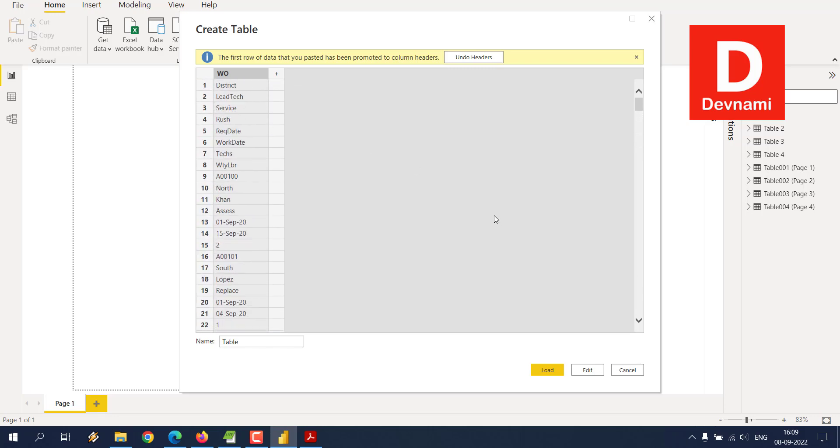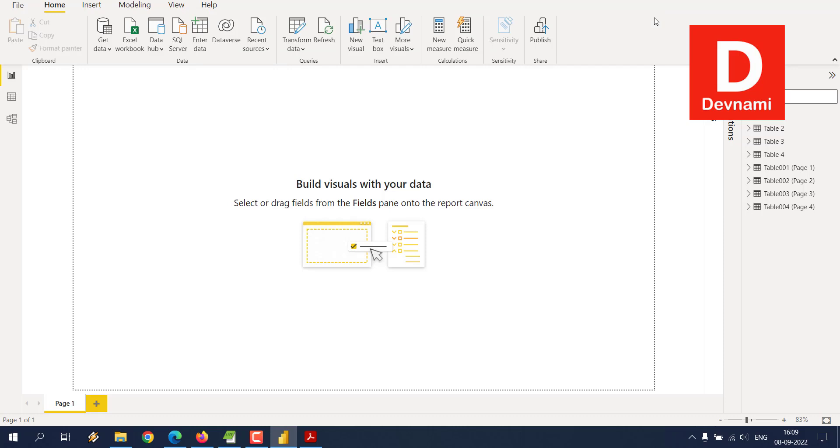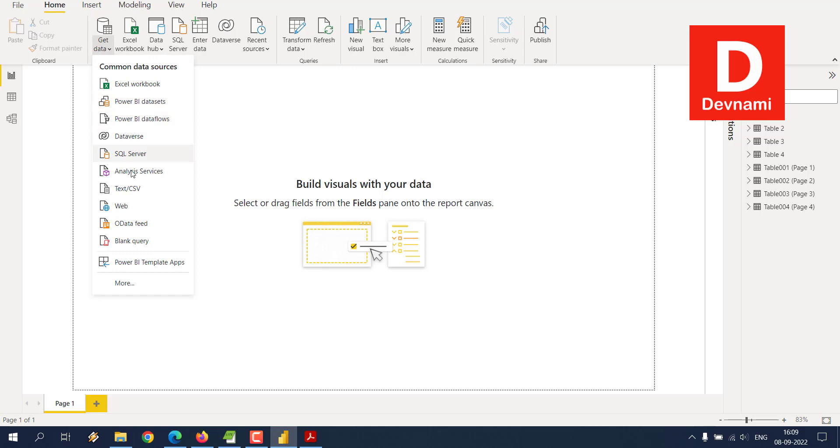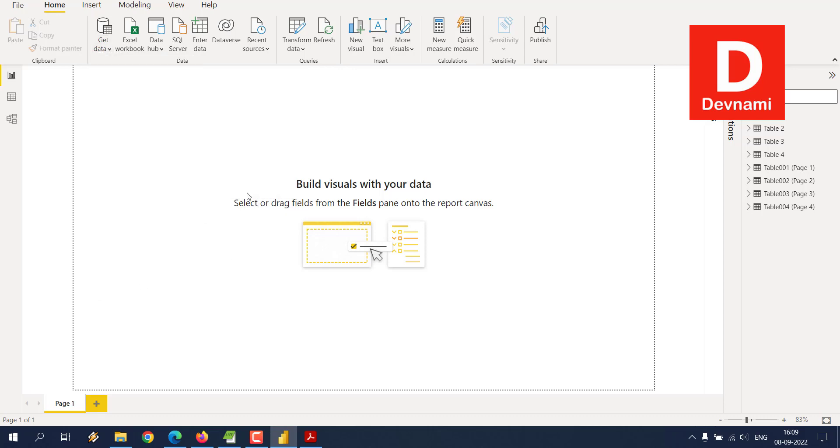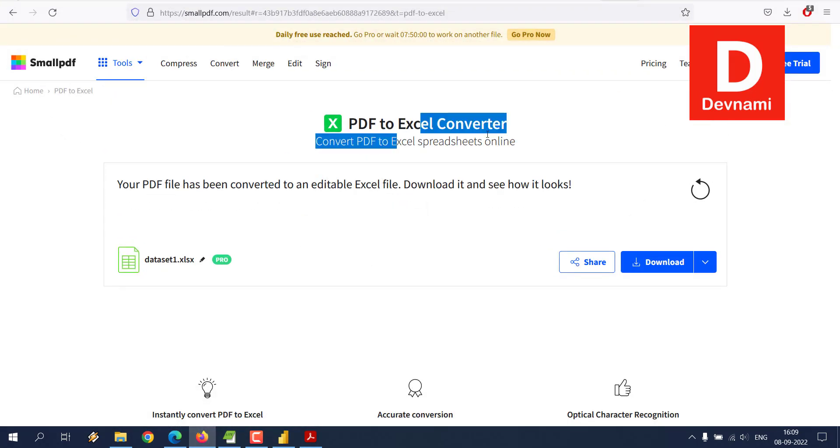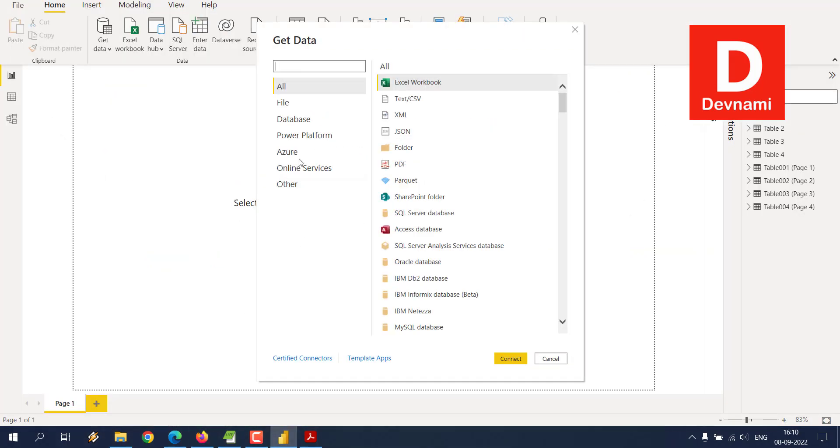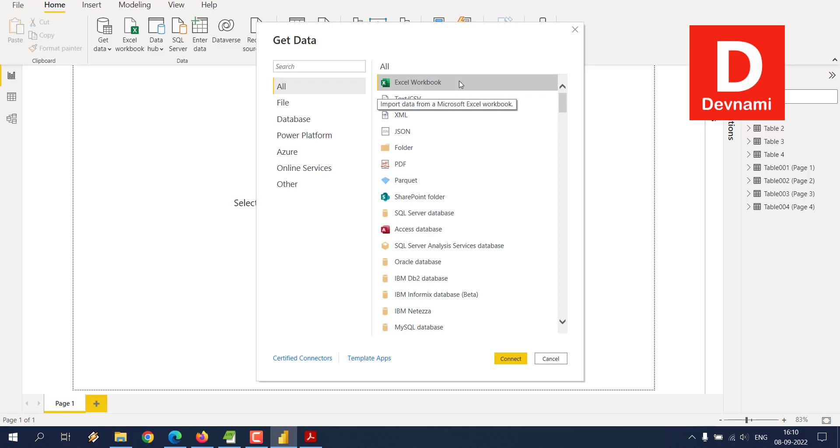I don't think this would be a good idea to use. So stick with the two methods that I explained: one being directly using get data then use PDF option, and second being using conversion from PDF to Excel and then directly importing the Excel workbook. Either one of those methods should work for you.